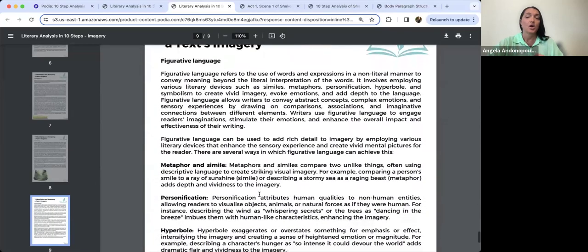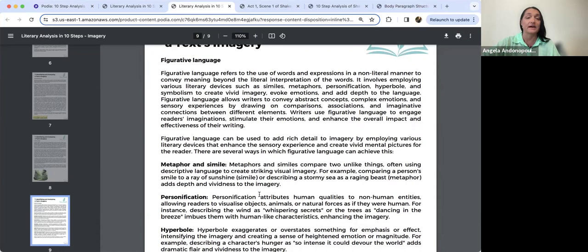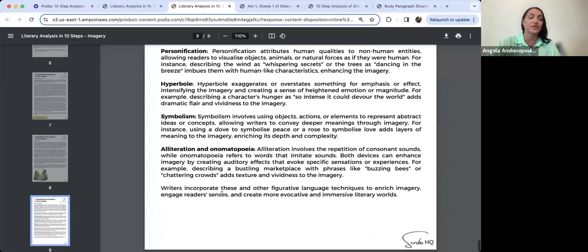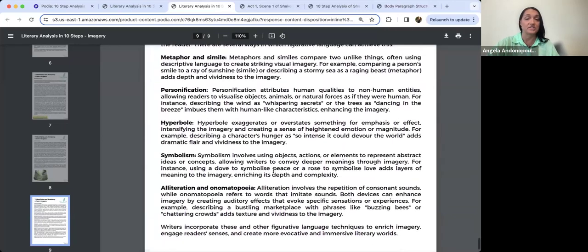Figurative language can serve to develop imagery and craft strong, vivid images. Techniques like similes, metaphors, personification, hyperbole, and symbolism can all serve to show rather than tell, crafting engaging images that make a text more image-driven. I've broken down how some of these figurative language devices relate to imagery and how writers can use them to build stronger images in their writing.